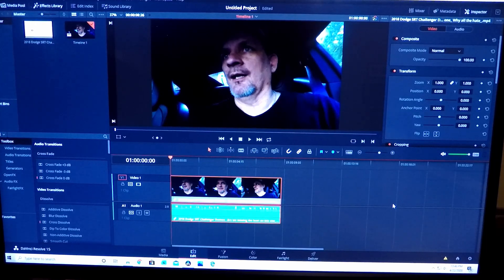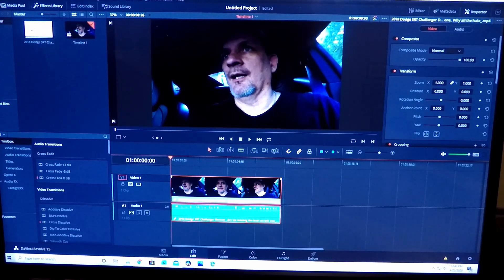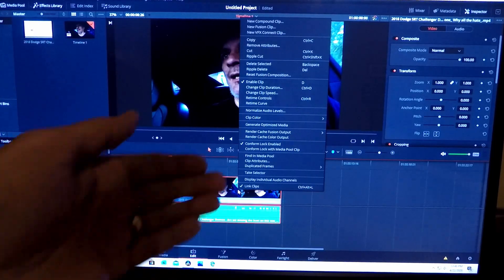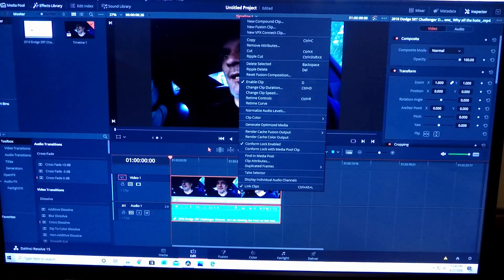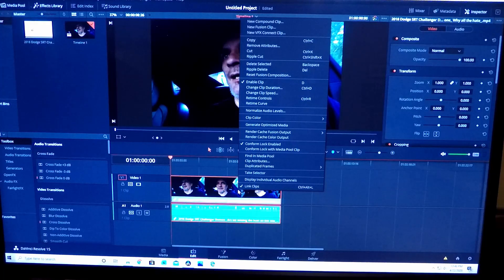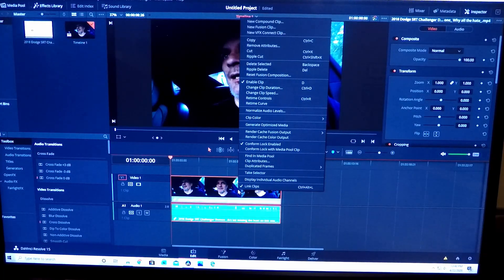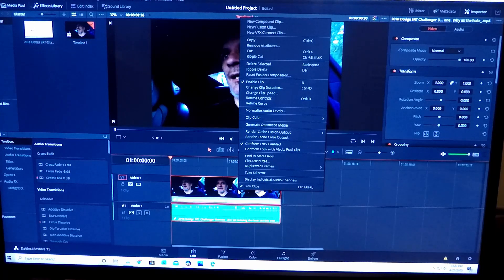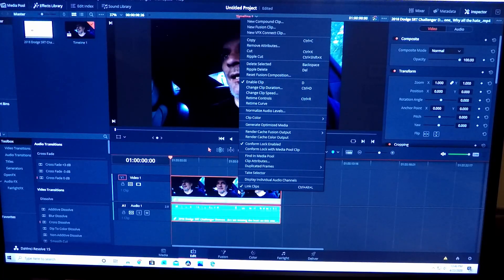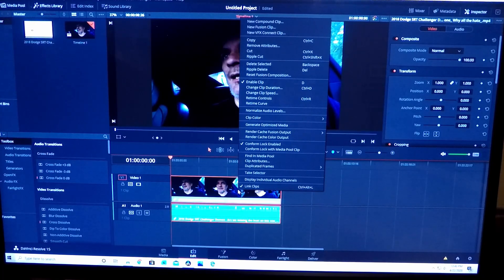Then you're going to right click it and it brings up this menu which has so many options. DaVinci has, God, I don't know, about ten pop-up windows like this that I can think of, and there's so many different things in there that you can do. It's just crazy. This is such a powerful tool and it's free, and I don't understand why.